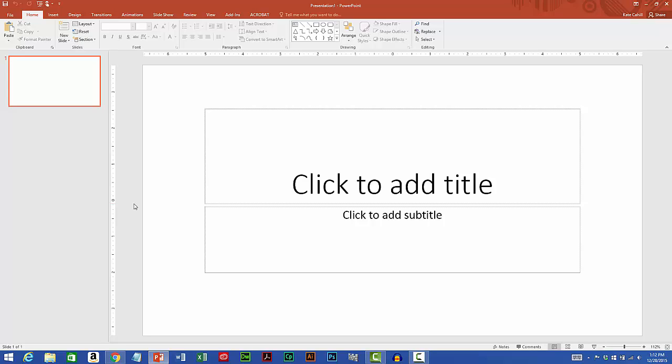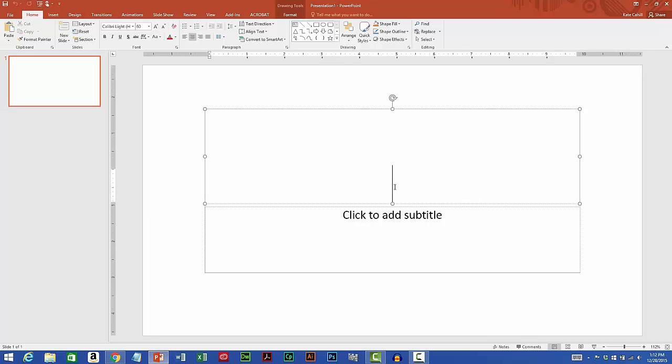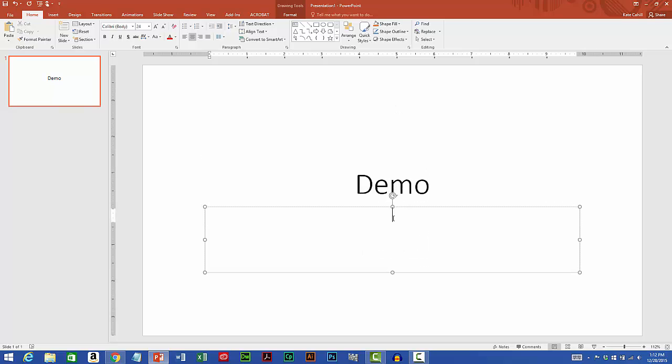To the right is the main slide window and this is where you add content. There are text placeholders and if I want to add text to this slide, I can simply click in the placeholders. So I'll click in the title placeholder and type in demo. Then I'll click in the subtitle placeholder and type in PowerPoint is cool.